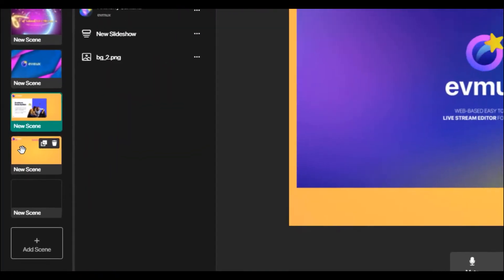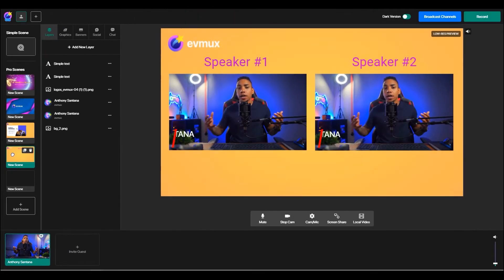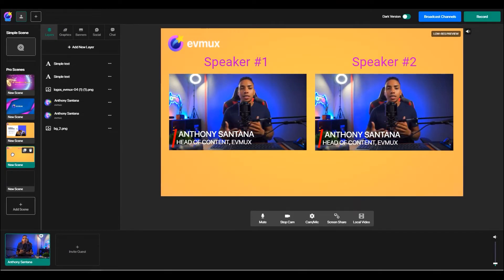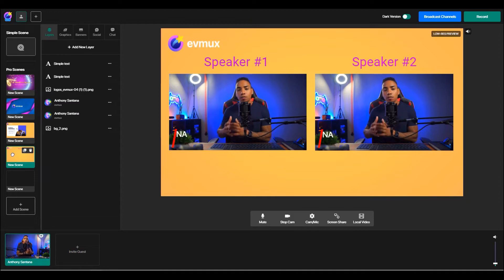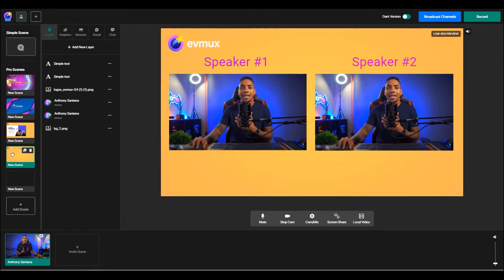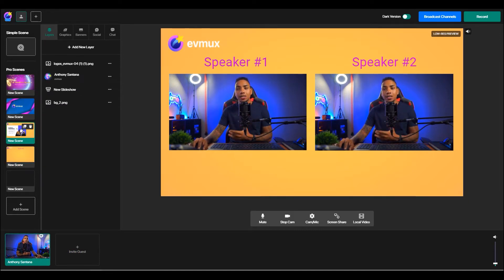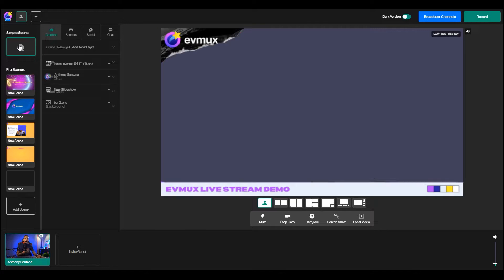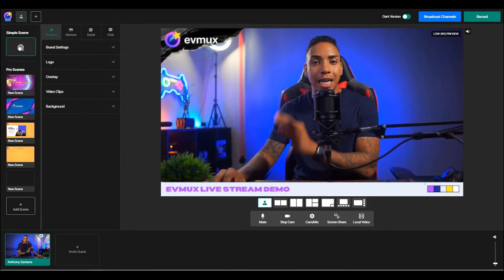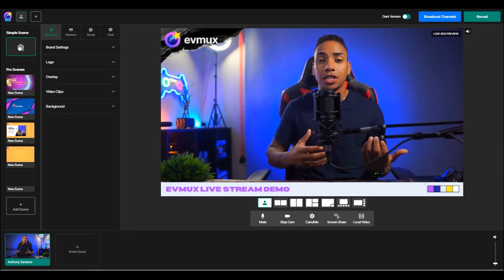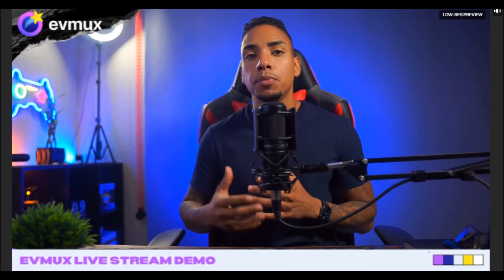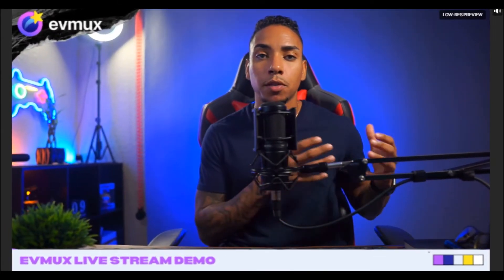So the easiest way to do that is to create a scene, which I've done here. So now my speakers can talk and engage. And you can see here that whoever is managing the stream can easily transition between these without having to make edits or customizations on the fly. And that's the beautiful part about the pro scenes tool.